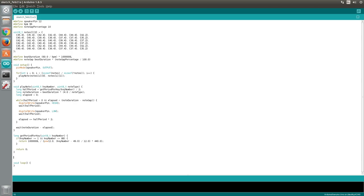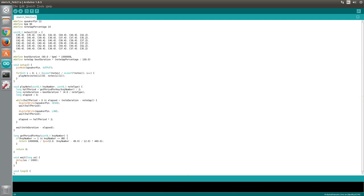The only thing that remains for us to do is create the Wait function, which will take microseconds as a parameter. First, we will calculate the number of whole milliseconds by dividing the microsecond value by 1000, and we'll pass that to the delay function. Next we will calculate the remainder of microseconds using the modulo operator followed by 1000, and we'll pass that to the delay microseconds function.